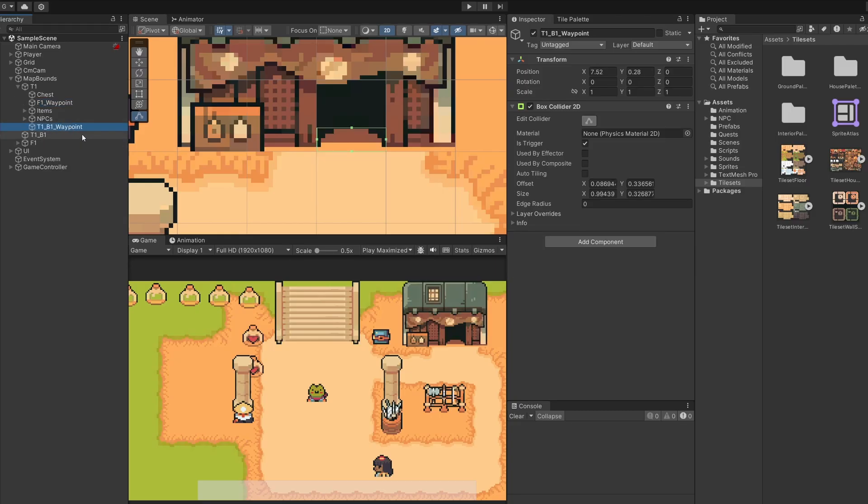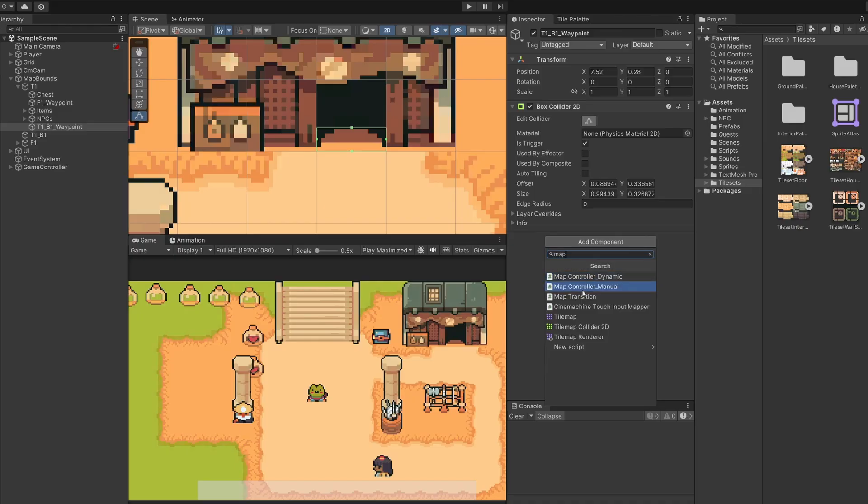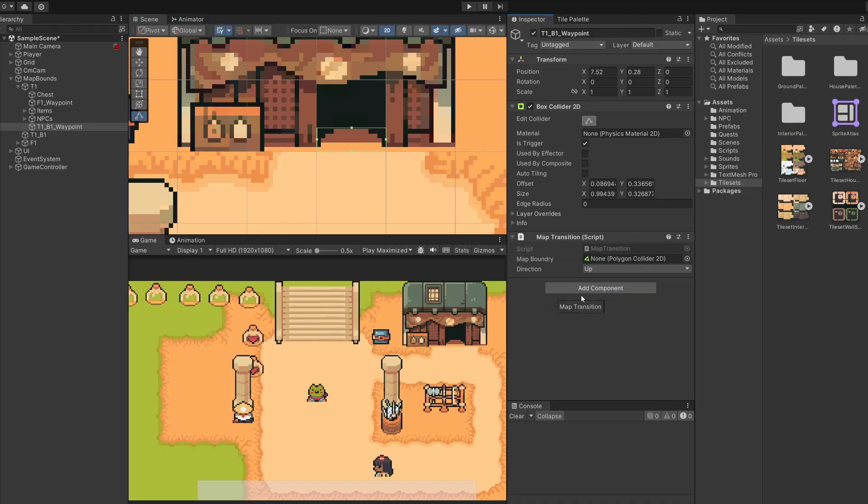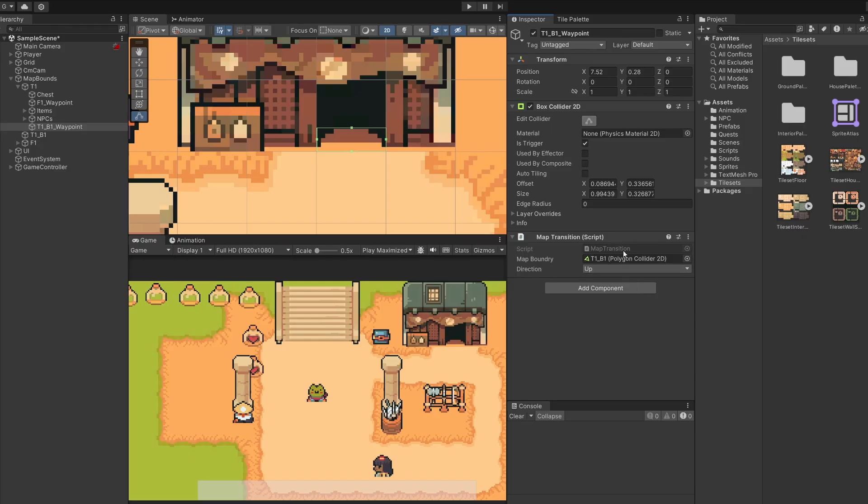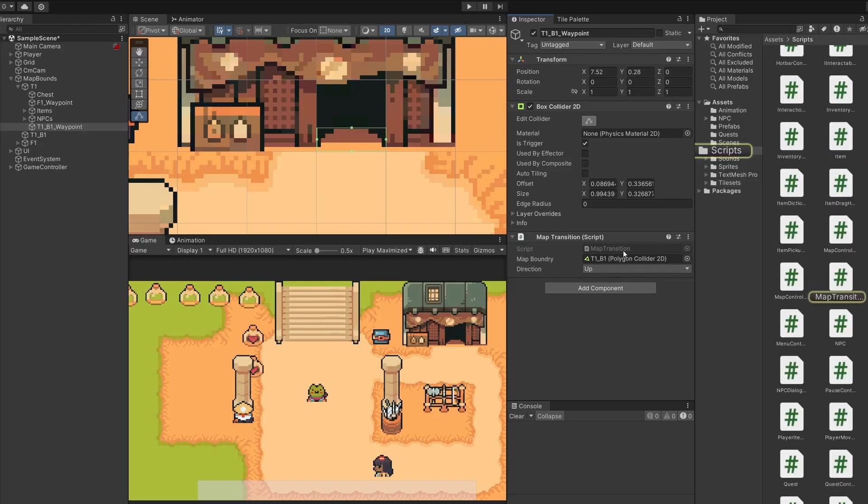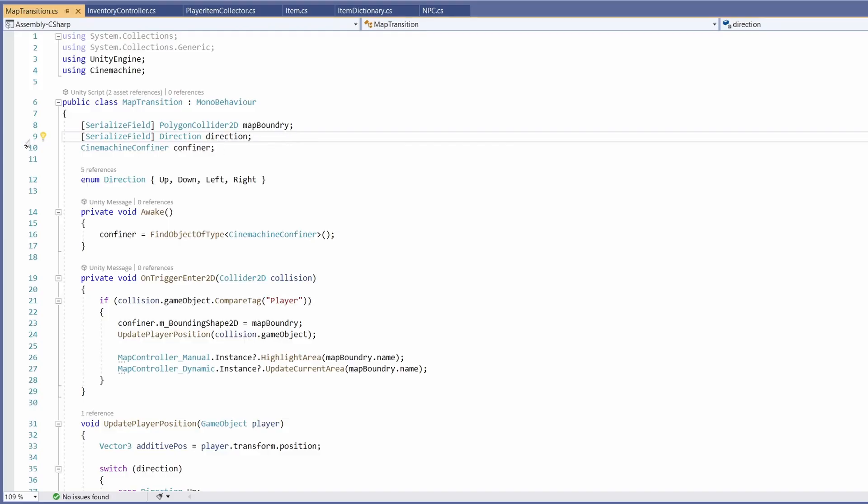We're going to want to add a component to be a box collider 2d which we can click the edit collider button and line this up for where you want it to be, so when our player hits their head on this they'll enter the building. And we're also going to want to tick this to be is trigger. The next thing we want, as we can see on our F1 waypoint, is our map transition script. So if we go to T1 B1 waypoint, click add component and search for our map transition script, we can add this on. And we can see we need a map boundary so we can drag in our T1 B1 since that's where we want to go to. And for direction, hmm, we don't really have something that'll move us to somewhere completely across the map.